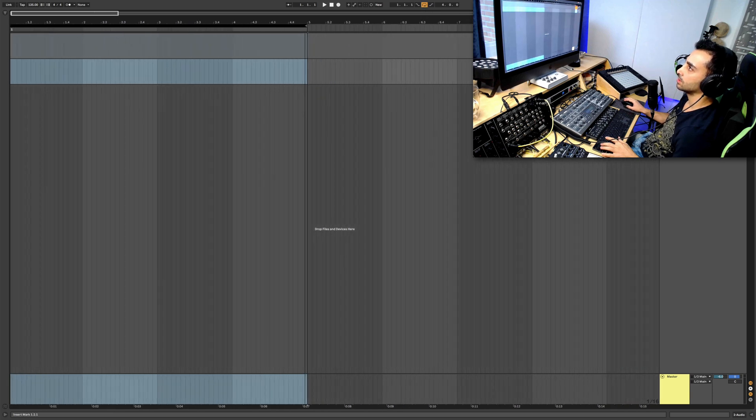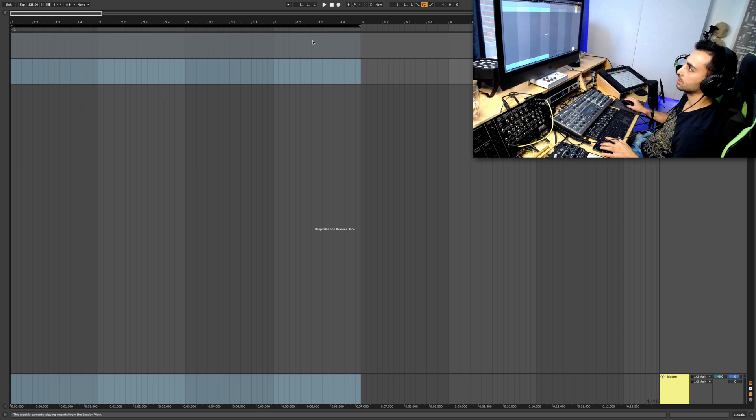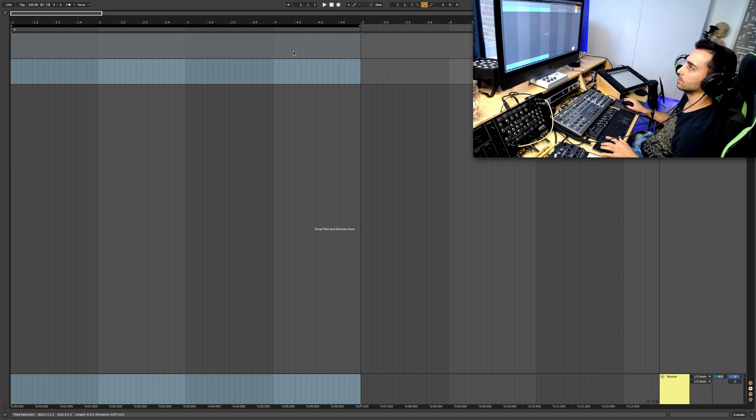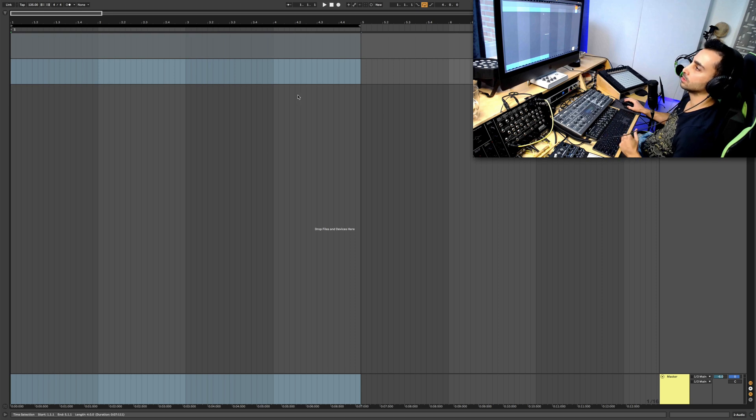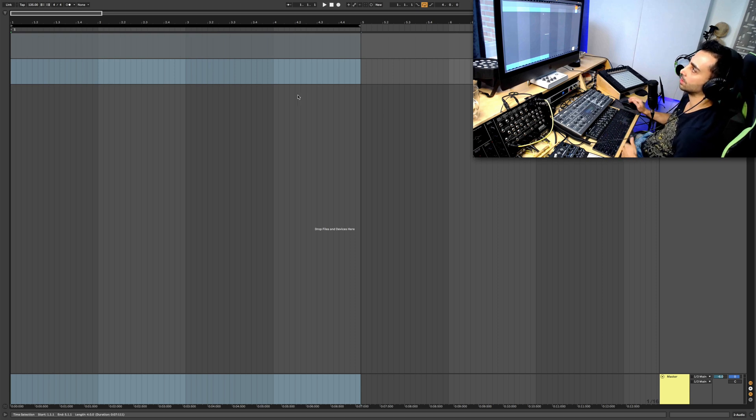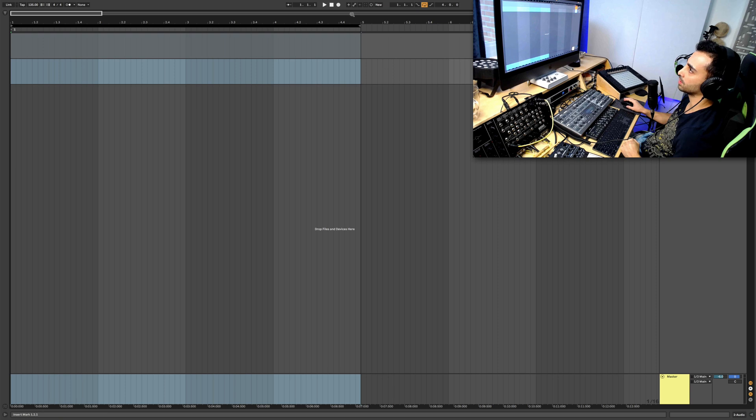Before I do that, I create a new track and the track number two is going to be resampling. So whatever is coming from track number one is going to be resampled, and I have created a loop of four bars here. Maybe, yeah, four bar is good. Let's do a four bar loop and then I hit record.